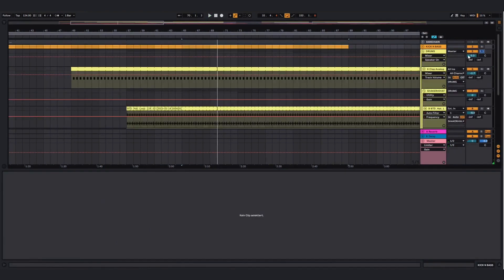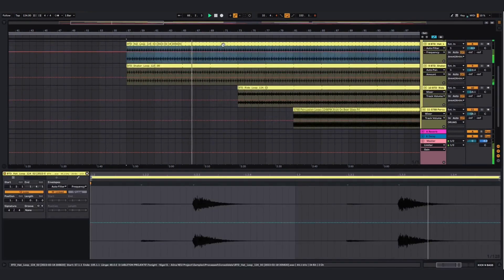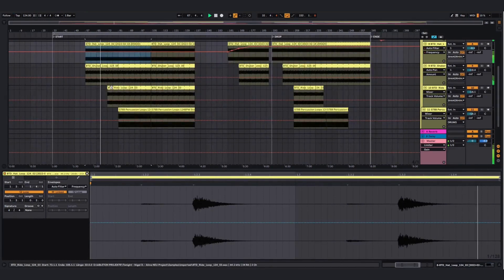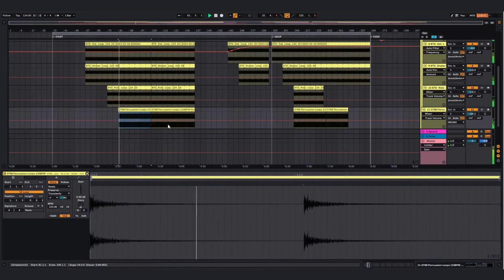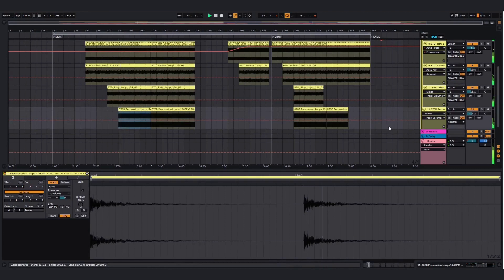Then we got some drums. Simple but effective. And then I added some percussion loops.